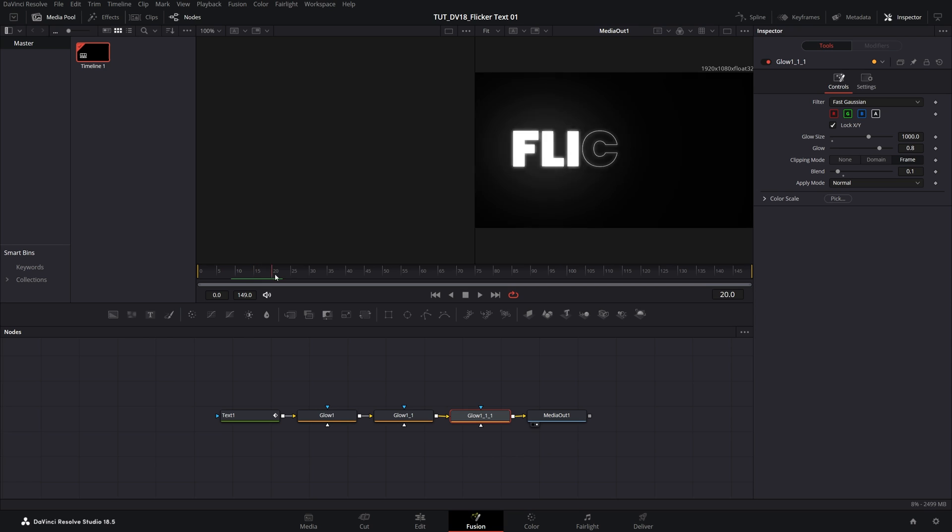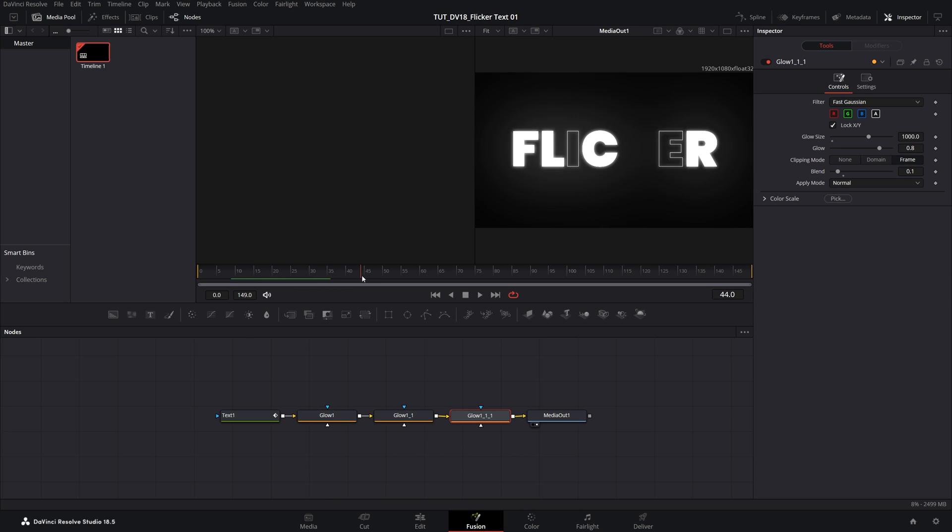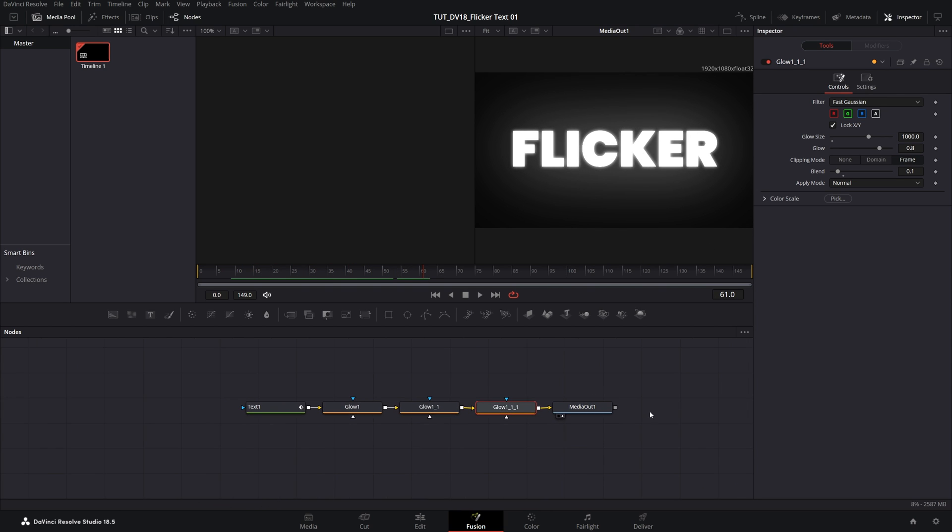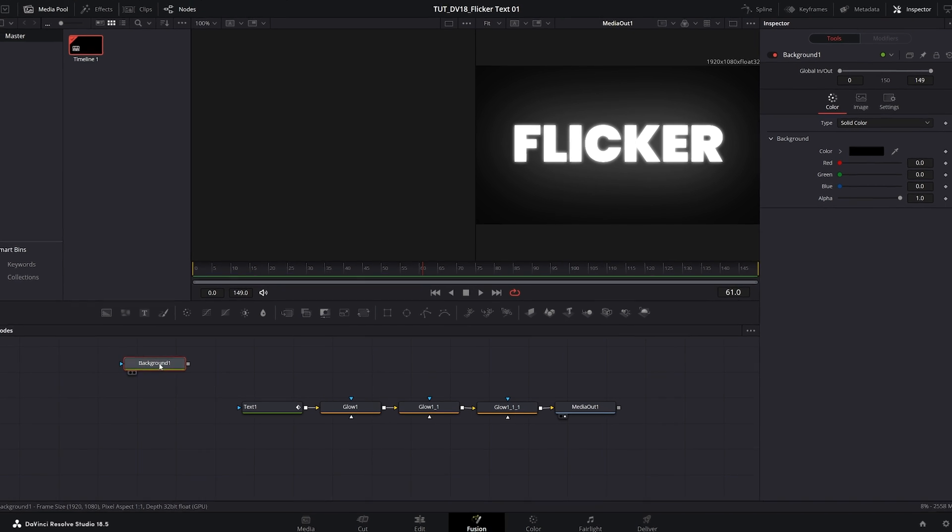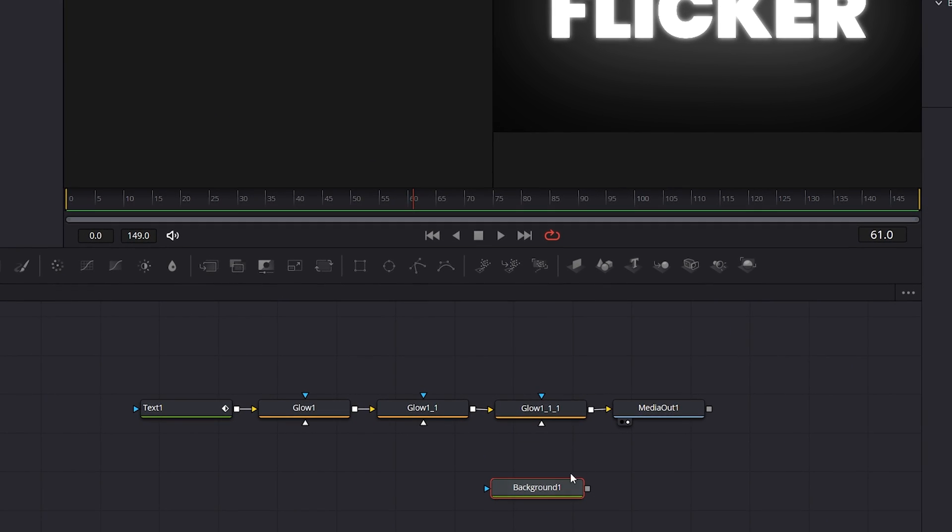So here we've added very nice glow and if you want to add a background of some kind it is super easy. So make sure you're not selecting any nodes and then up here select the background node that'll create the background node, drag it over here.